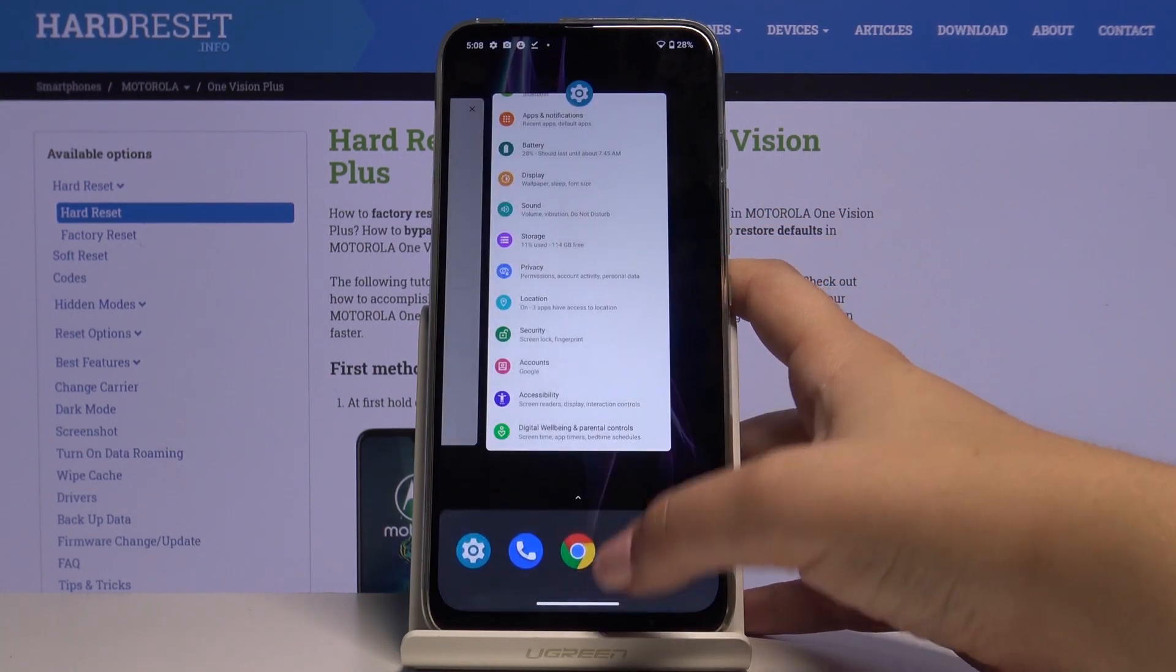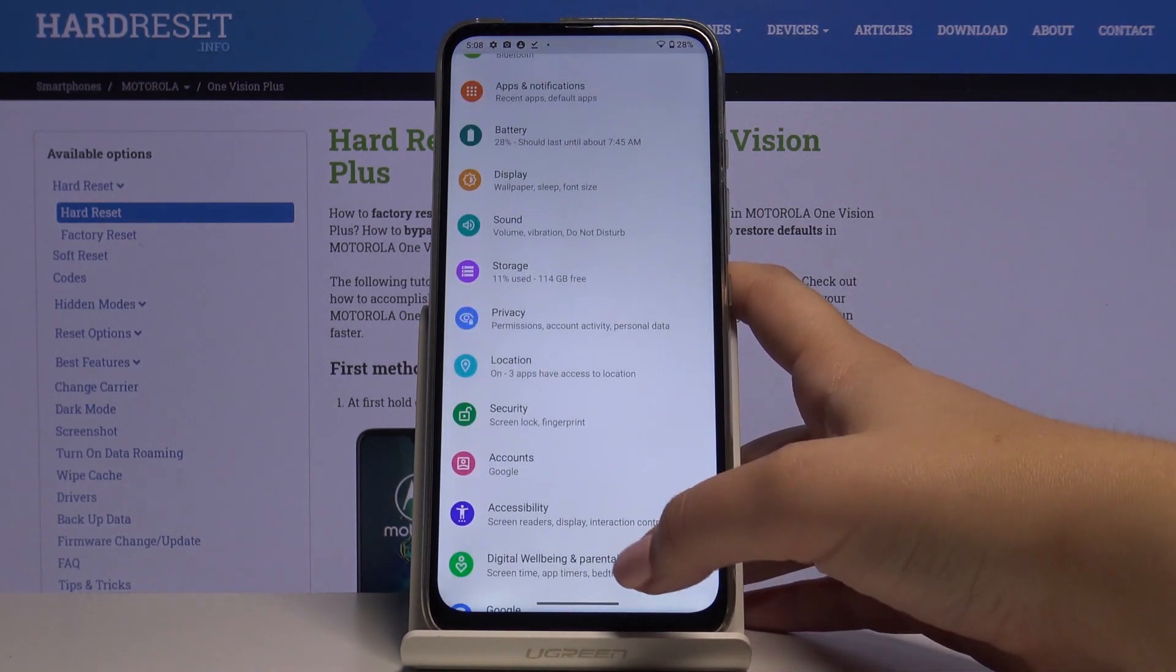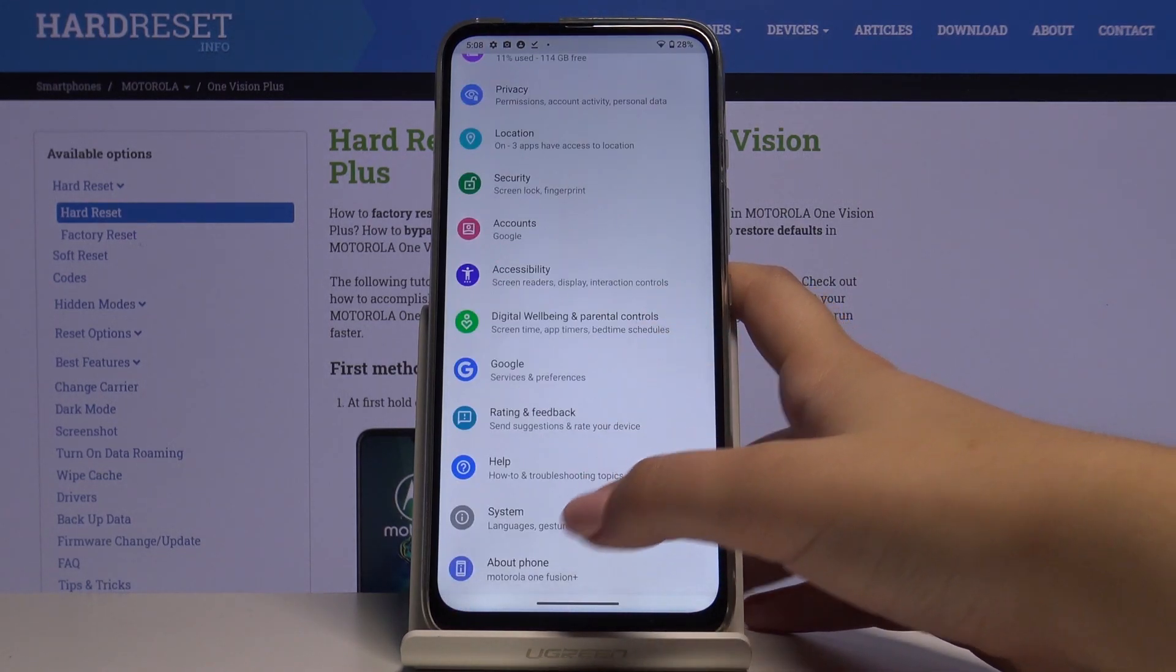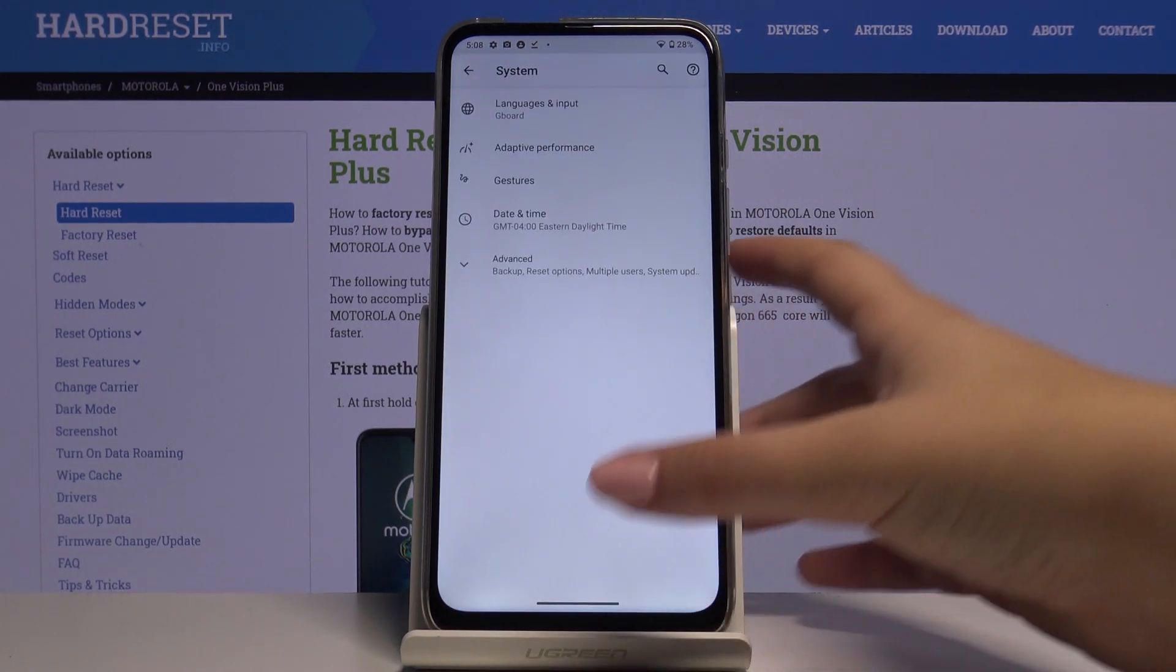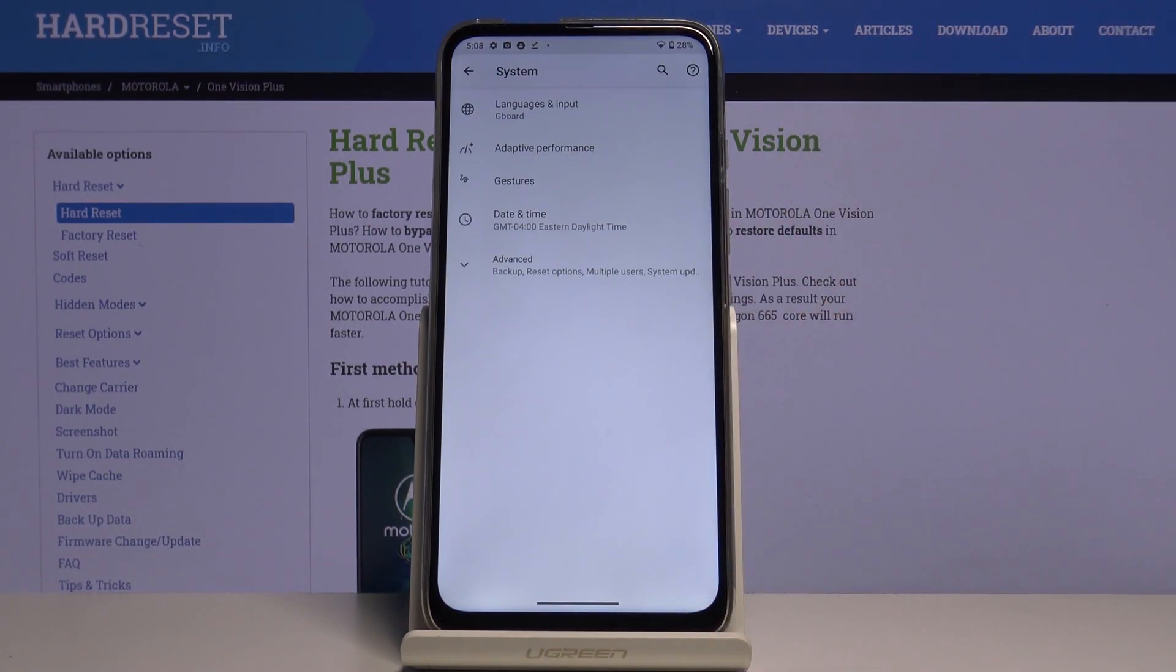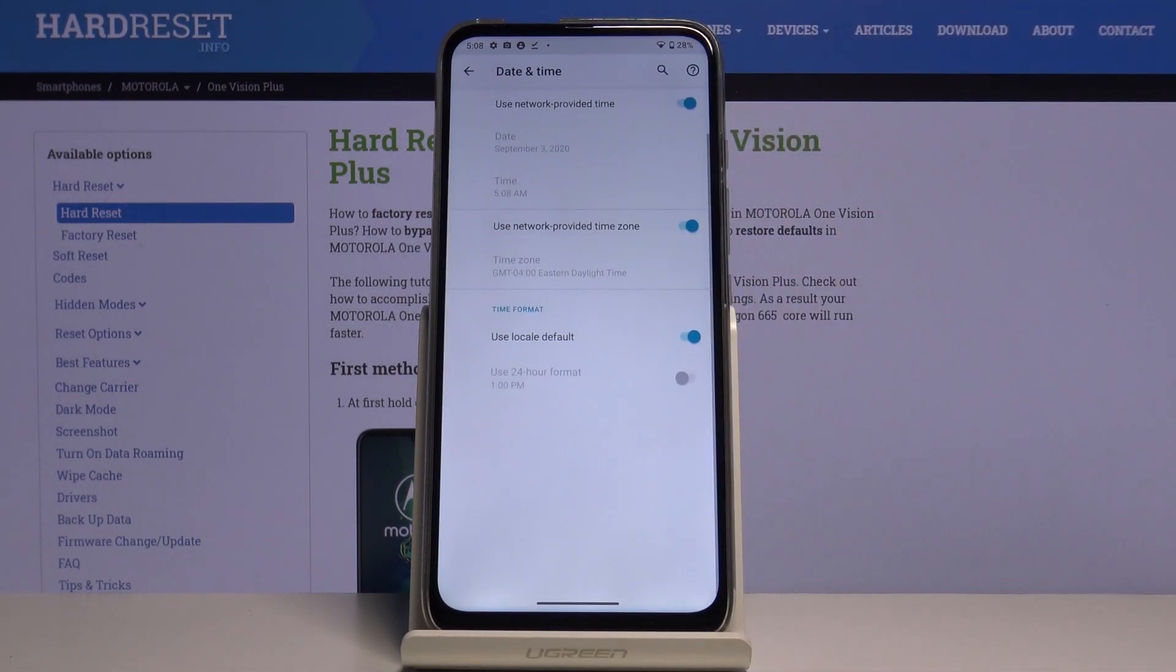So first of all let's open the settings, then let's scroll down to the very bottom and choose the system and let's tap on date and time.